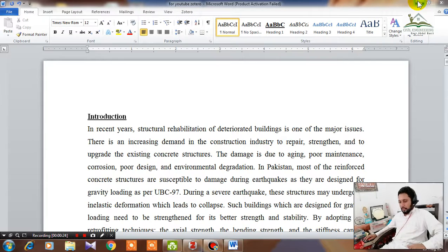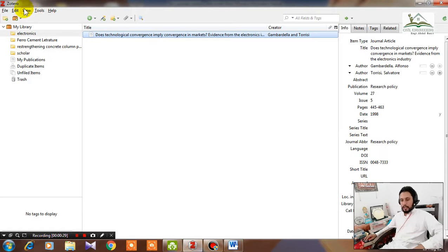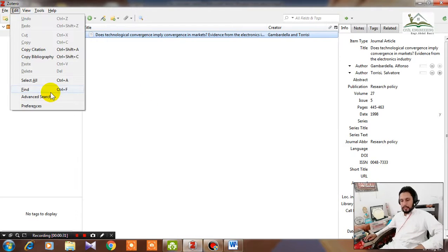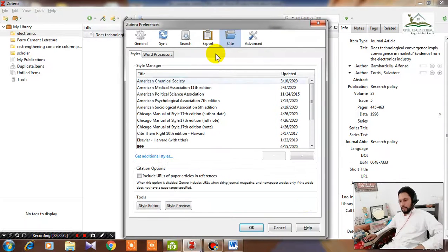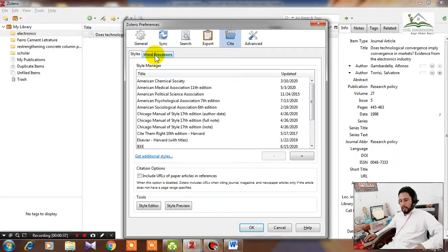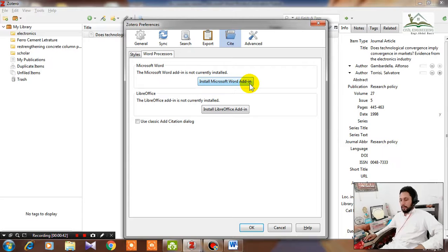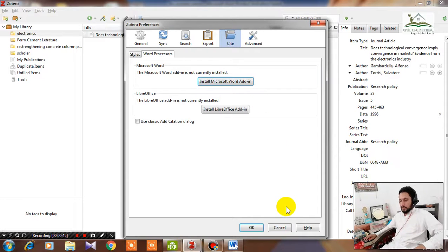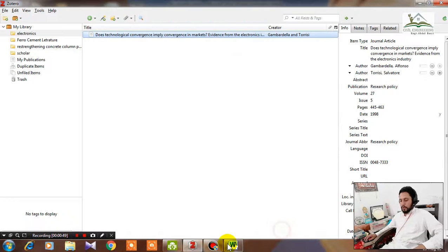Let's start. First of all, go to your Zotero software, open it, and then go to Edit, then Preferences, and then Cite. Here it is word processor. Click on it and install Word add-in. By installing this, this will solve your issue.